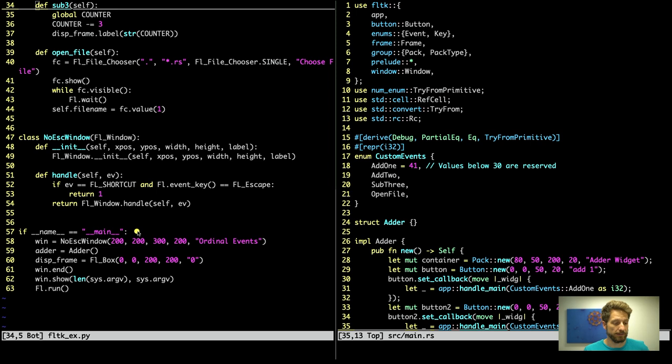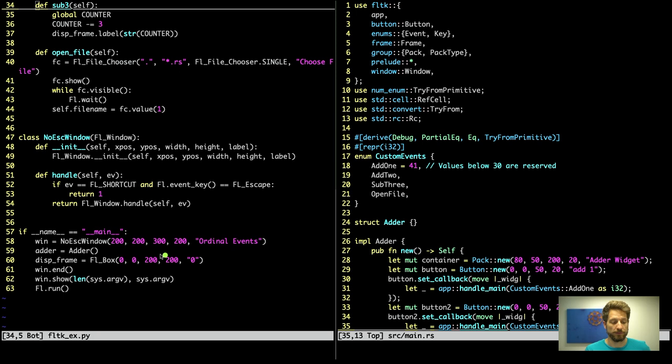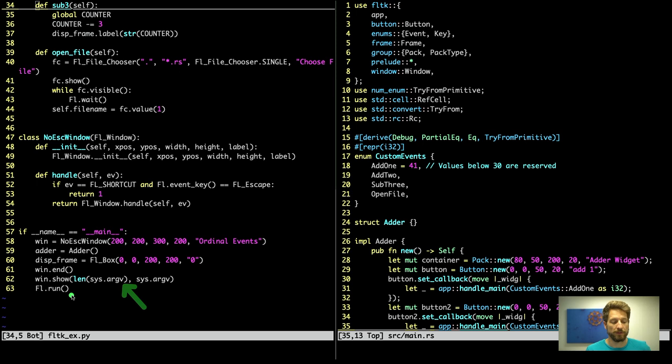Now in the main code what we do is we set up our no escape window, we set up our other user interface elements, and after that we create the display frame which is simply a box at a certain position that holds the text zero, and this display frame is exactly the one that gets a new label with the string representation of the counter. Then once we did all of this we can end the window setup code and we can show it and then the full tick event system can start to run and therefore show the graphic user interface.